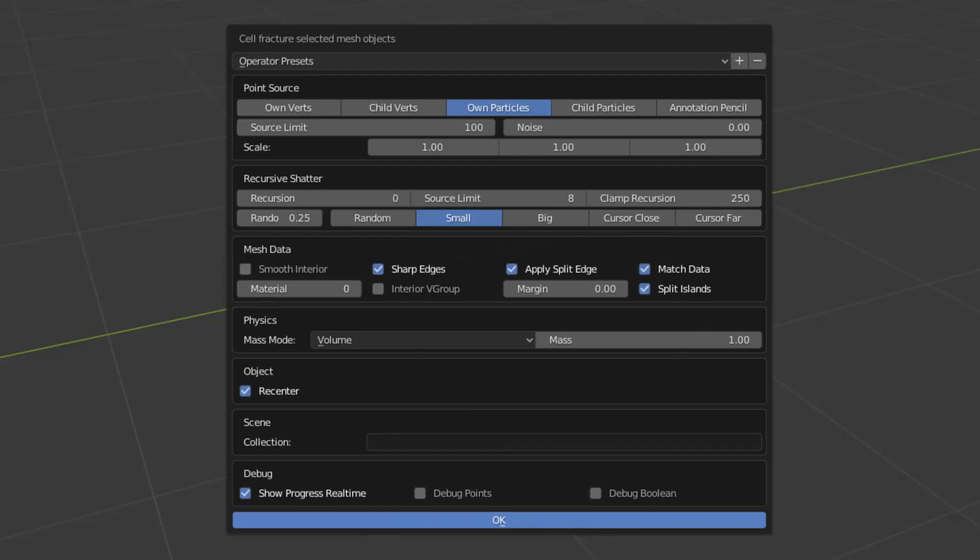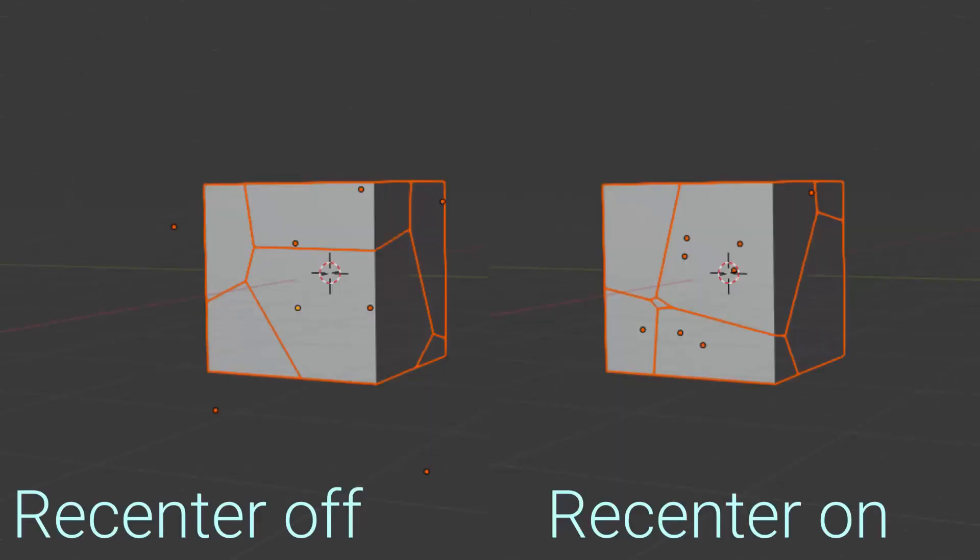The re-center object toggle will set the origins of our fractured cells back to the center of themselves after the fracturing takes place. I would leave these on because it's especially important for physics simulations. You don't want your object origins to be way out outside of the actual mesh.